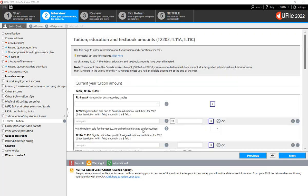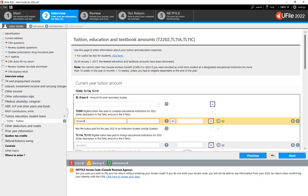On the new page, enter the information as shown within your T2202 slip. Enter the tuition fees that you paid during the year within the appropriate field or box 26.